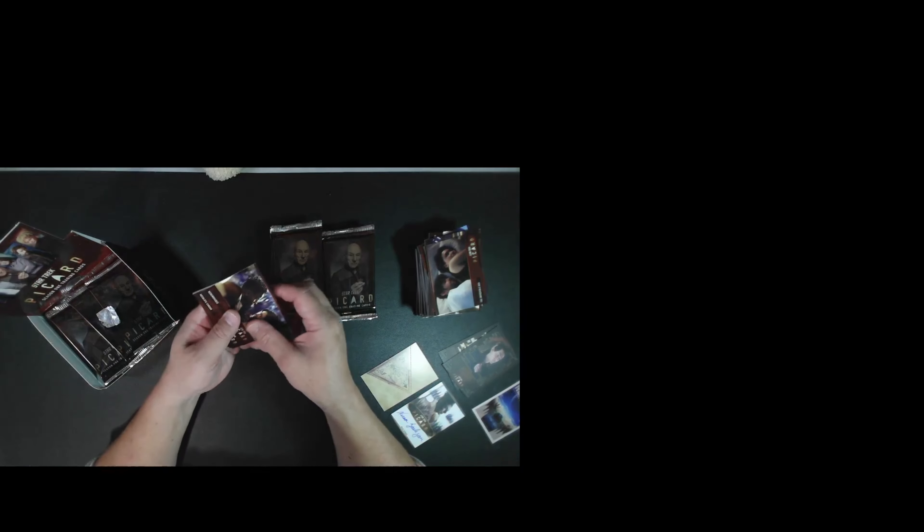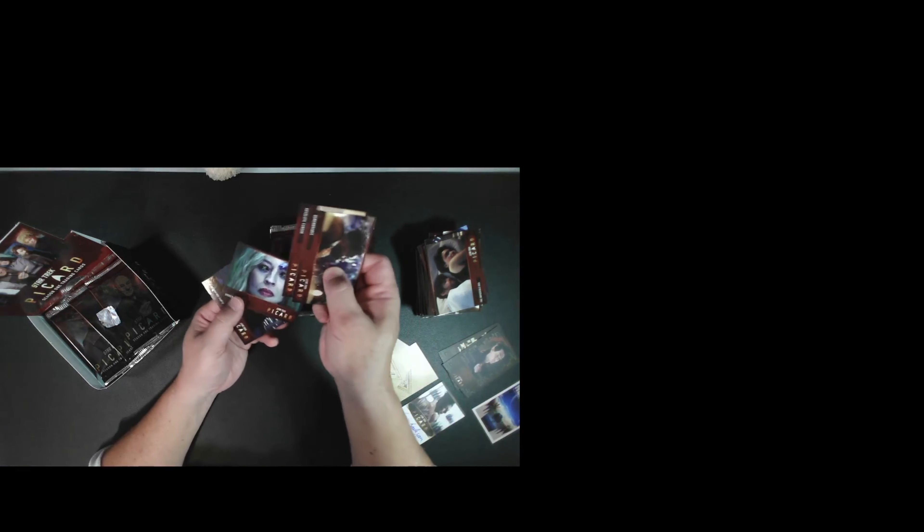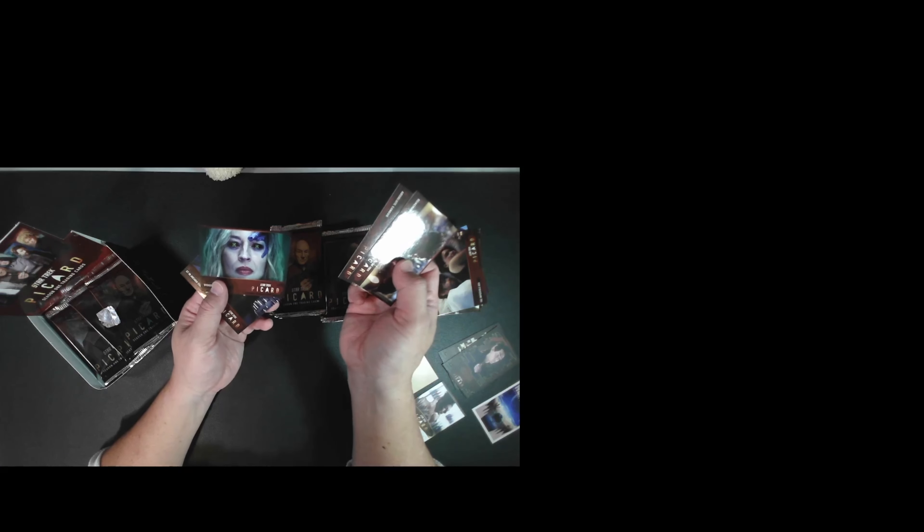Okay, I think we still have tarot cards and one more autograph to look for. Another tarot card. And a cool shot of Jerry Ryan turning into the Borg Queen.